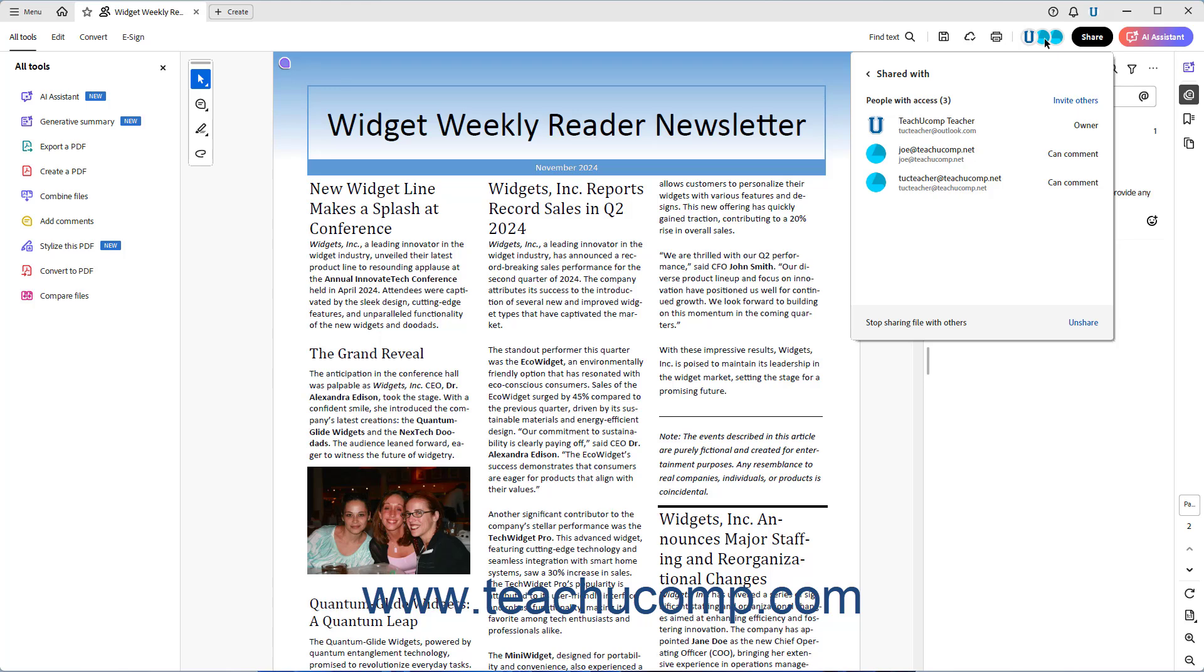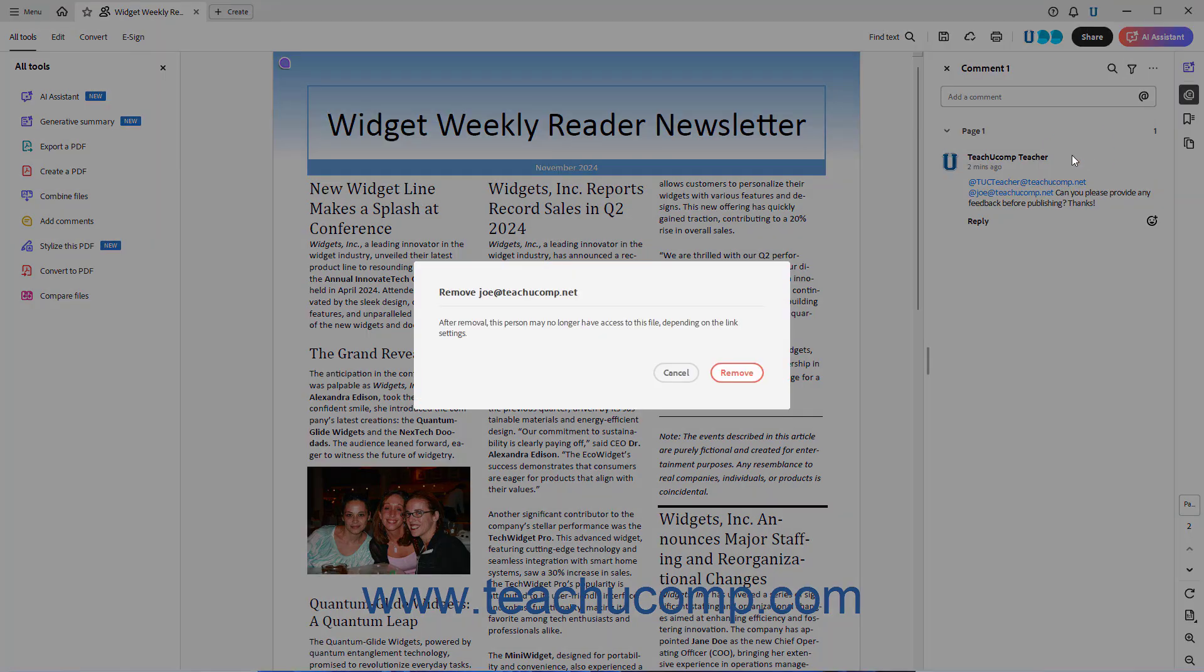To remove a user, hover over their name in the Shared With panel, and then click the Remove button that appears at the right end of their name. Then click the Remove button in the confirmation prompt.